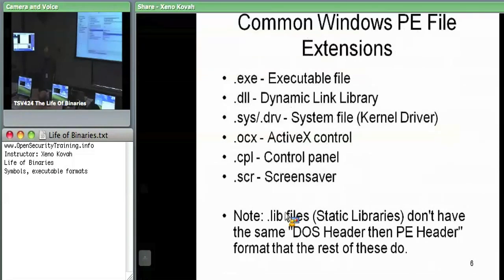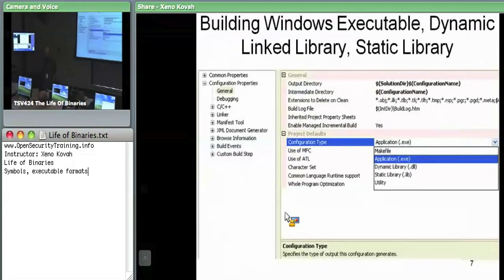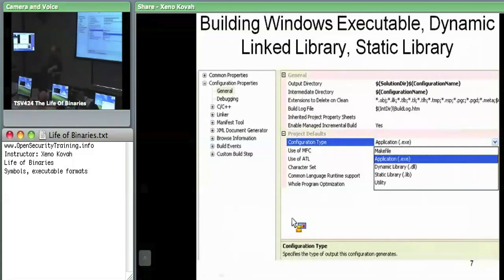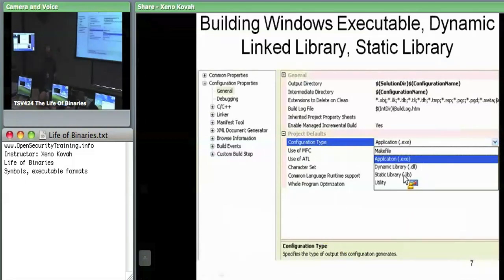In terms of practical things, we're going to be using Visual Studio later in order to do some compilation. In terms of where you specify in Visual Studio that you want an .exe or .dll or .lib, it's just under the Properties and then under General — like, I want an .exe file, I want a .dll file.